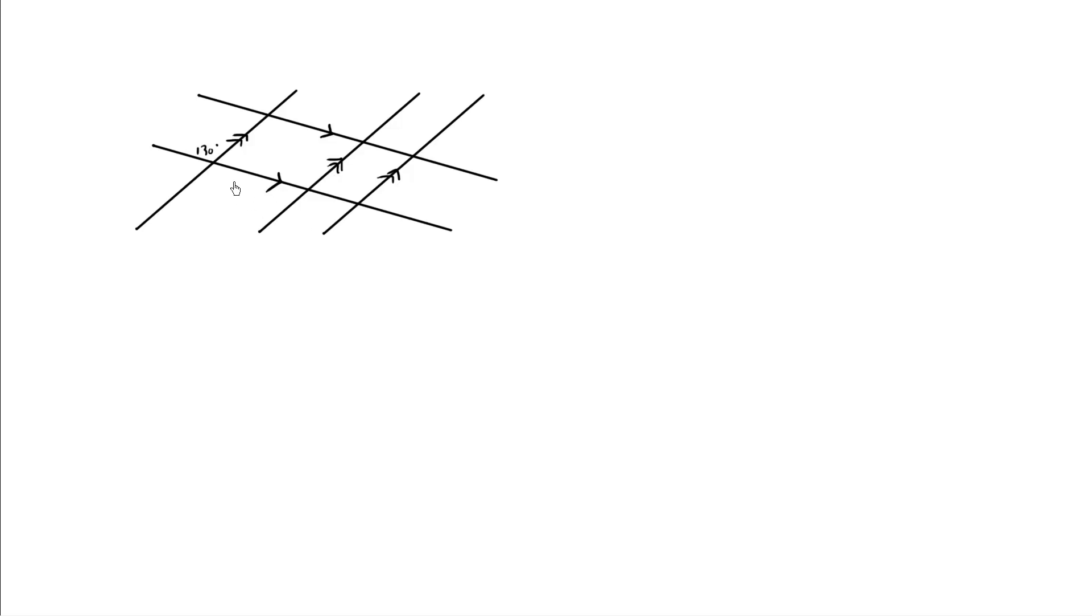So we have a series of parallel lines here, 1, 2, 3 parallel, 1, 2 parallel. We're given one angle. What do we know about the other angles?